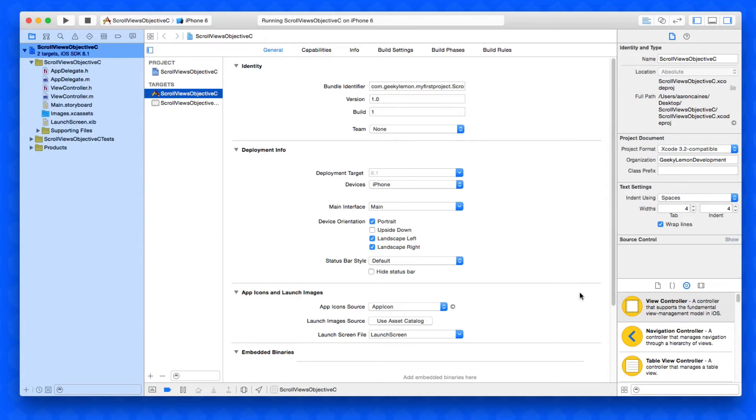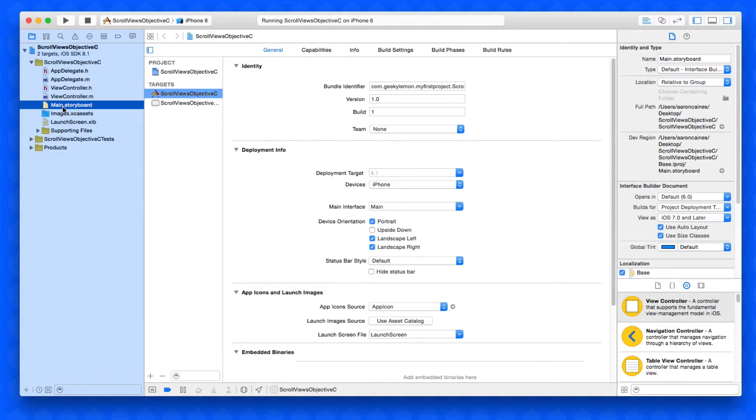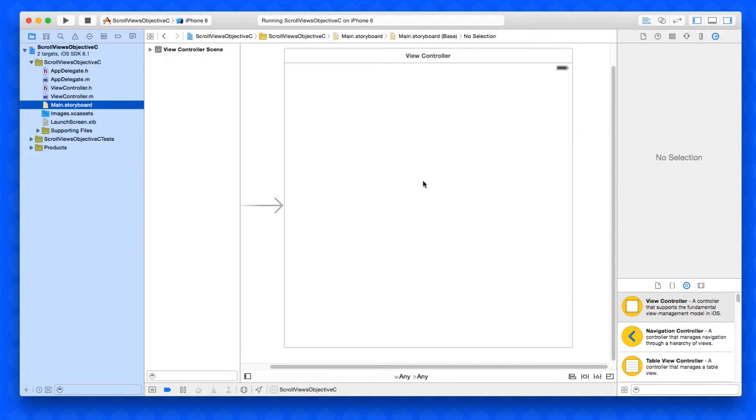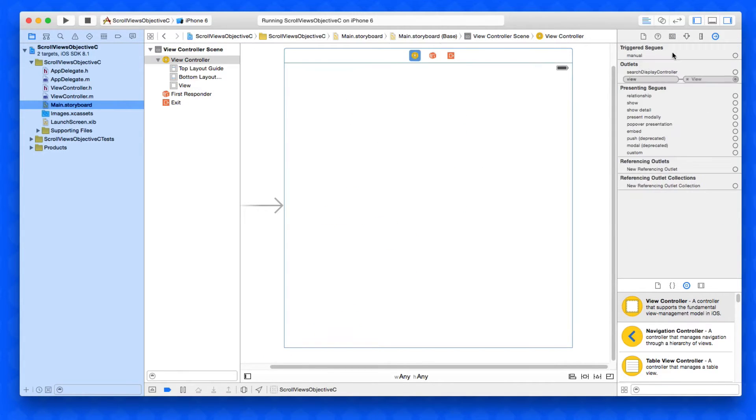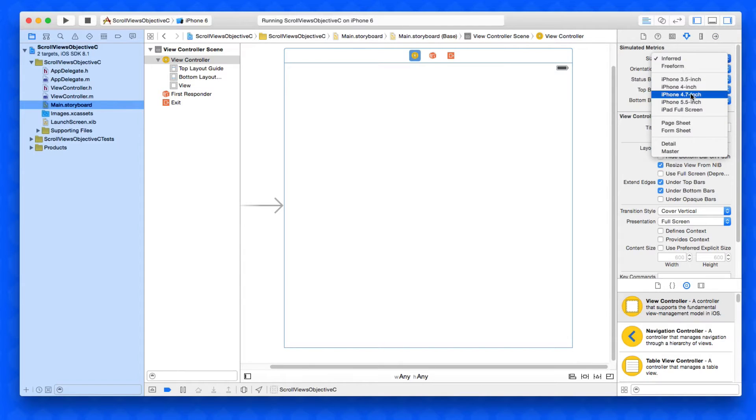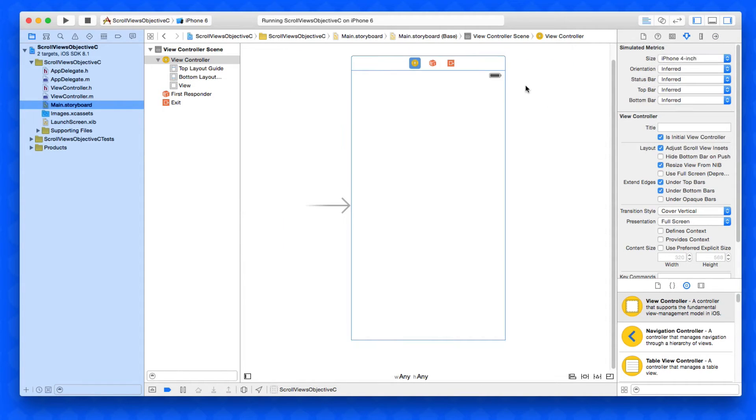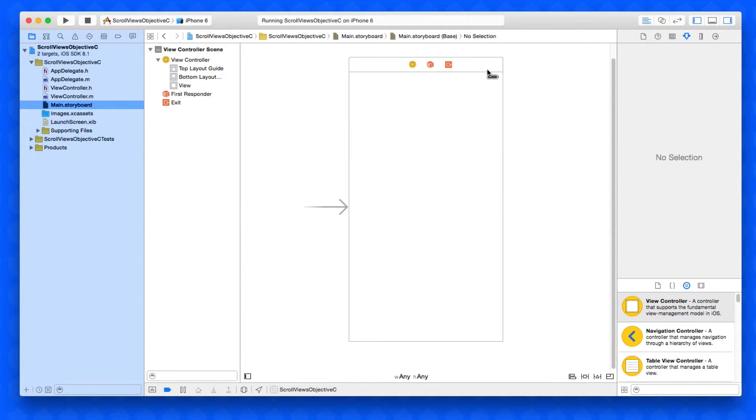The first thing you want to do is create our interface to add in our scroll view and our label. So we head over to our main dot storyboard. I'm going to change the size of the view to an iPhone screen.